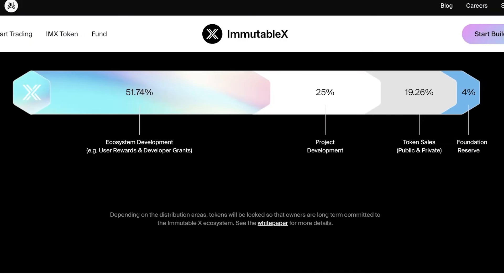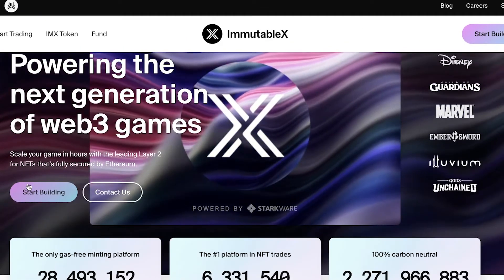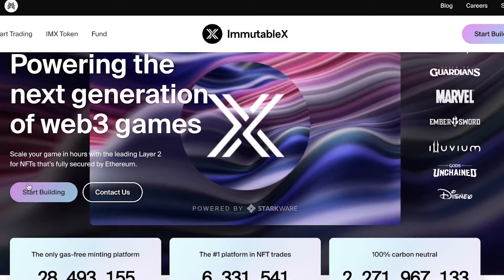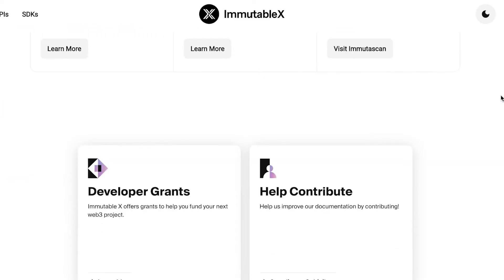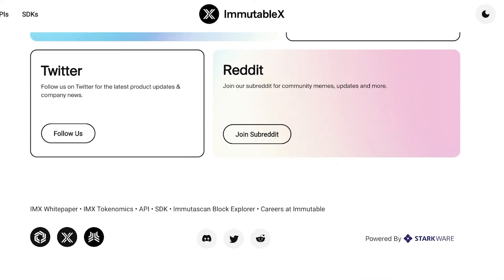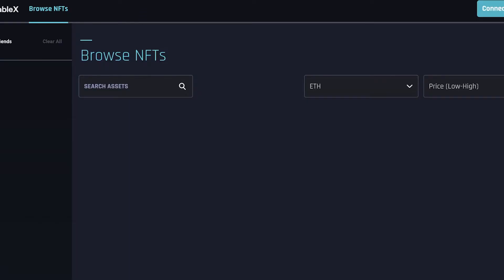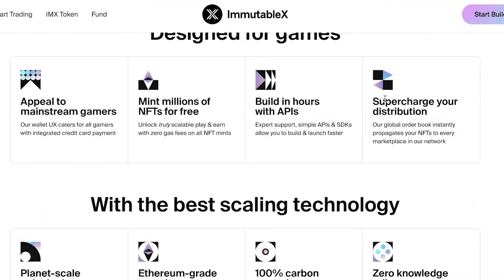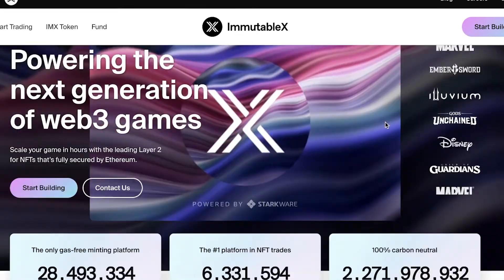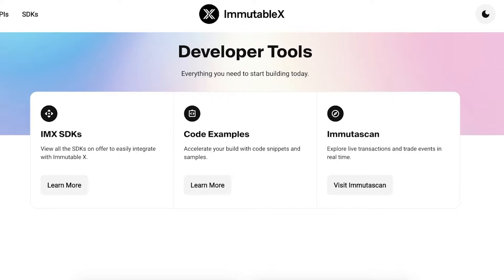It is a good time to consider investing in IMX because the Immutable X platform is set to expand further. They have quite a few sponsors, and large names like Disney and Marvel are also interested in Immutable X's developer tools and community. This is why the token has so much potential to grow in price. The more the Immutable X blockchain is evaluated and adopted, the more this token has the potential to grow.